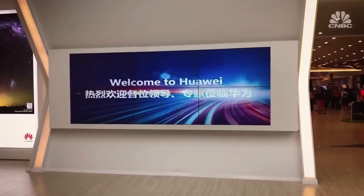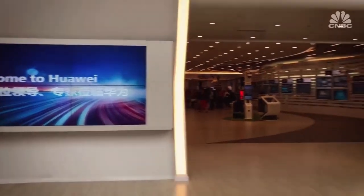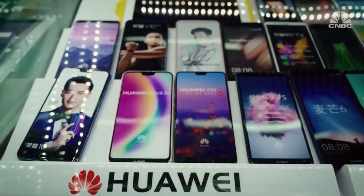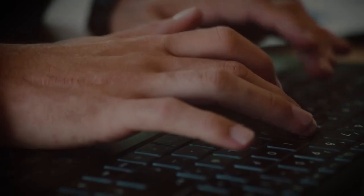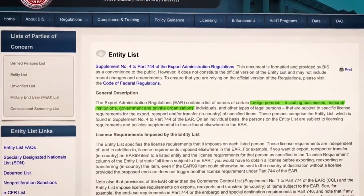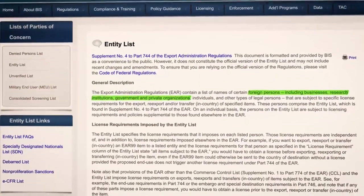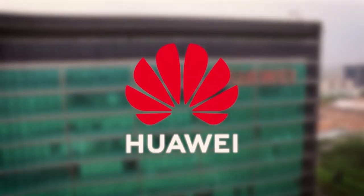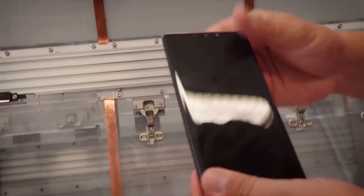The economic conflict between the U.S. and China is just one aspect of the broader strategic competition between the two countries. The U.S. and China have also engaged in military competition, with both sides building up their military capabilities and engaging in various forms of military cooperation and competition around the world.